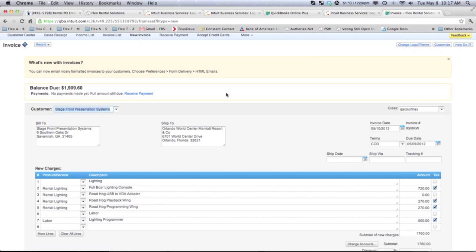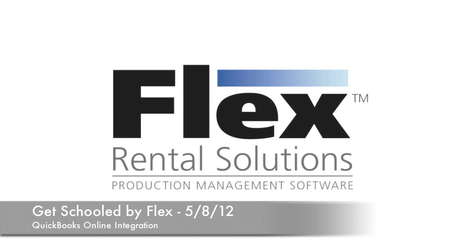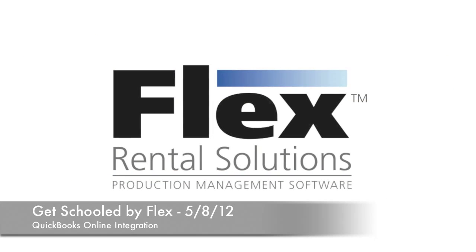And with that, we thank you very much for joining us for this week's QuickBooks online version of our Get Schooled by Flex webinar. Thank you.